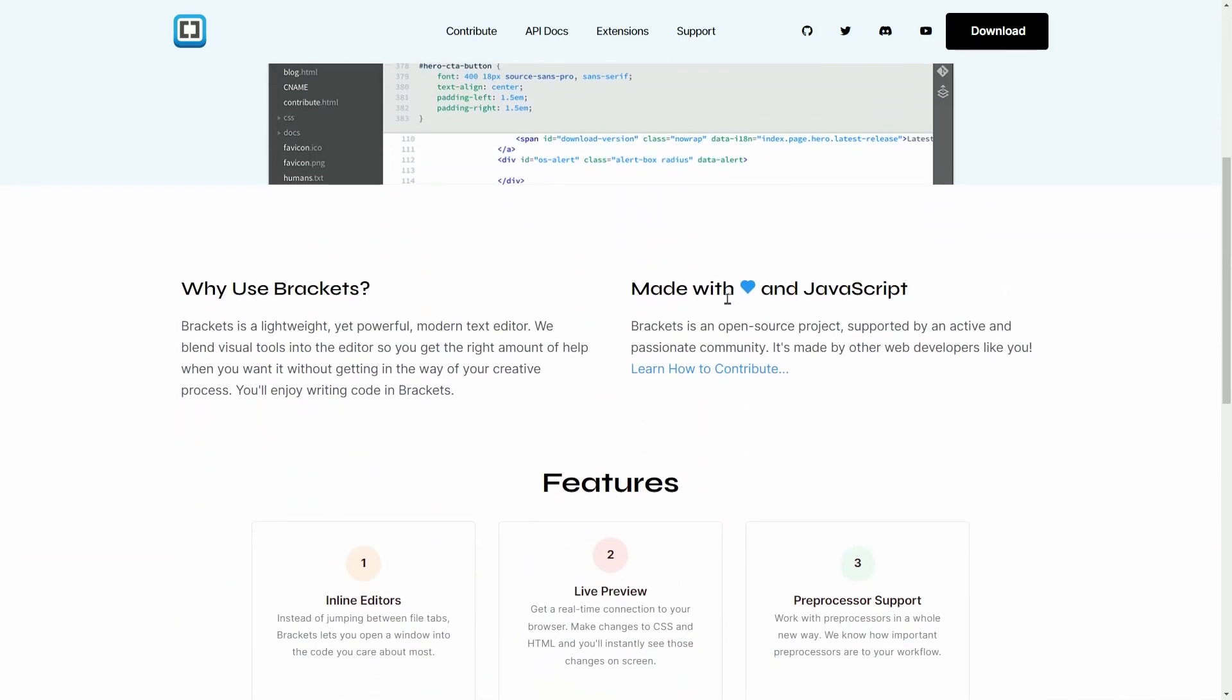Here you can see it's made with Love and JavaScript, and Brackets, which used to be part of Adobe, is now an open-source project.